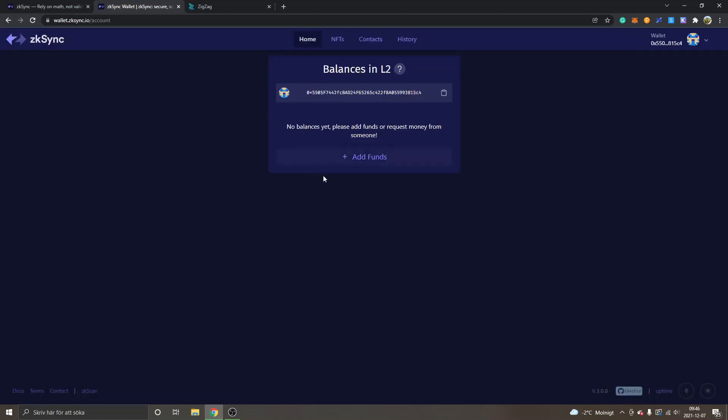Now I have already connected my wallet to zkSync, so if you're completely new and want to set up and create a new wallet, you will probably have to sign and confirm some things inside your MetaMask wallet, but that should be pretty straightforward. Hopefully you can do that by yourself. You can see "Balances in L2: No balances yet. Please add funds or request money."